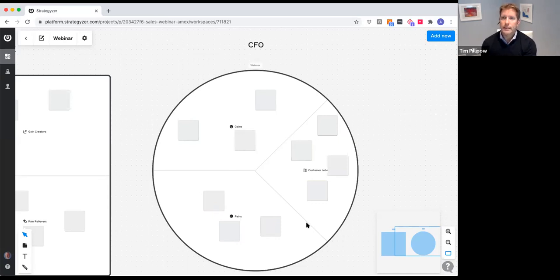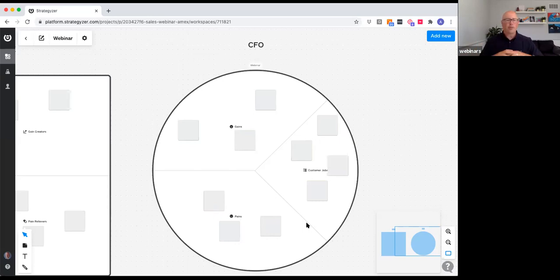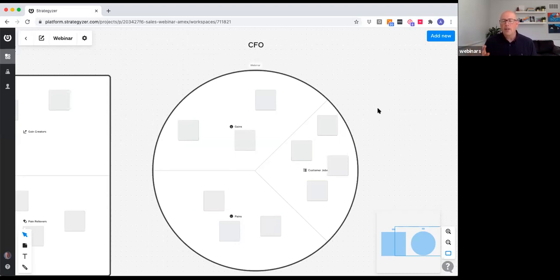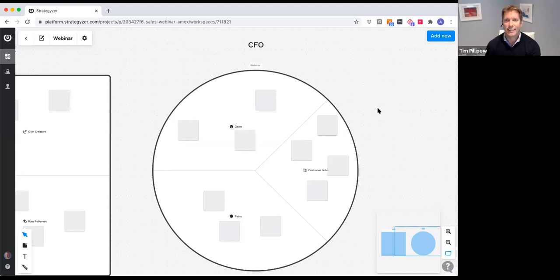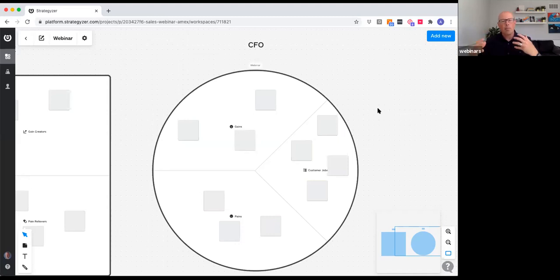I'm sharing the screen again — we're going to use the Strategizer platform to execute on this. If any of you had the opportunity to download the free trial, terrific. If not, no worries — these tools are available in many places including our own website. You can download them for free, Google them from almost anywhere, or just draw them on a piece of paper or whiteboard. Quick orientation to the tool: if you wanted to add a canvas, you right click, click on canvas, and you have the Value Proposition Canvas — both the customer profile value map — and then the Business Model Canvas. If you click anywhere, you will produce a sticky.